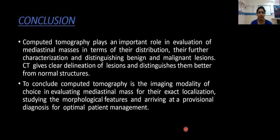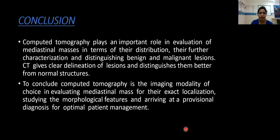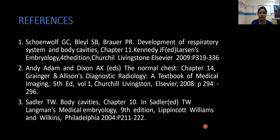Conclusion: CT plays an important role in the evaluation of mediastinal masses in terms of their distribution, characterization, and distinction between benign and malignant lesions. CT gives clear delineation of lesions and distinguishes them better from normal structures. To conclude, CT is the imaging modality of choice in evaluating mediastinal masses for their exact localization, studying morphological features, and arriving at a provisional diagnosis for optimal patient management. These are the provisional list of references. Thank you.